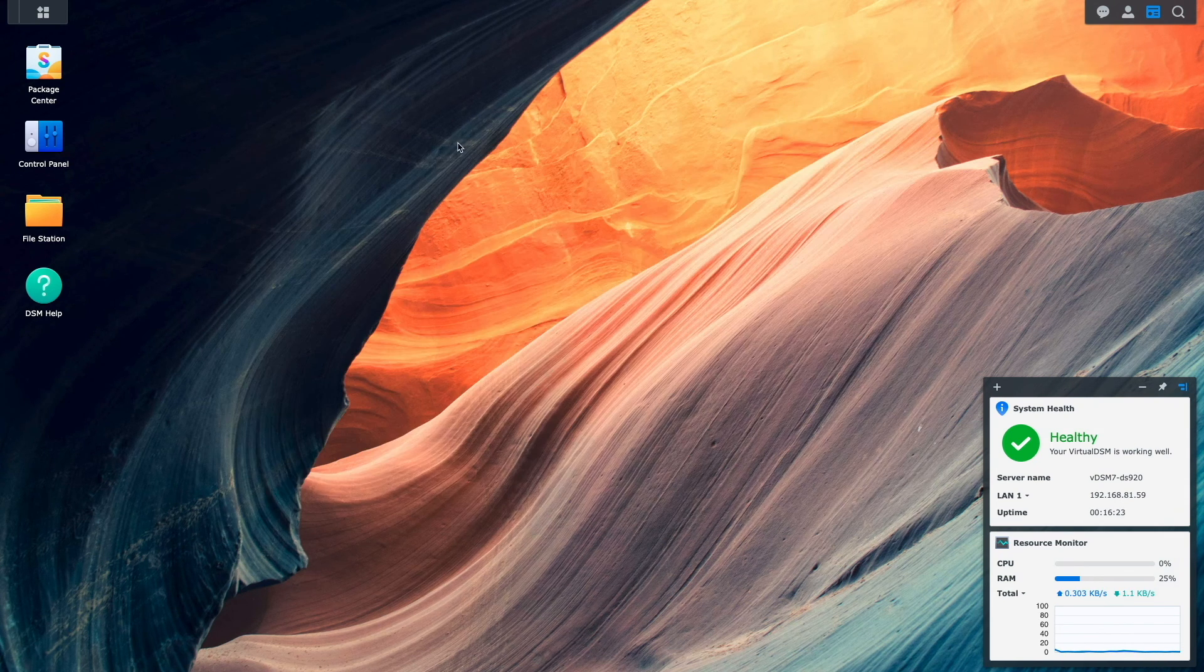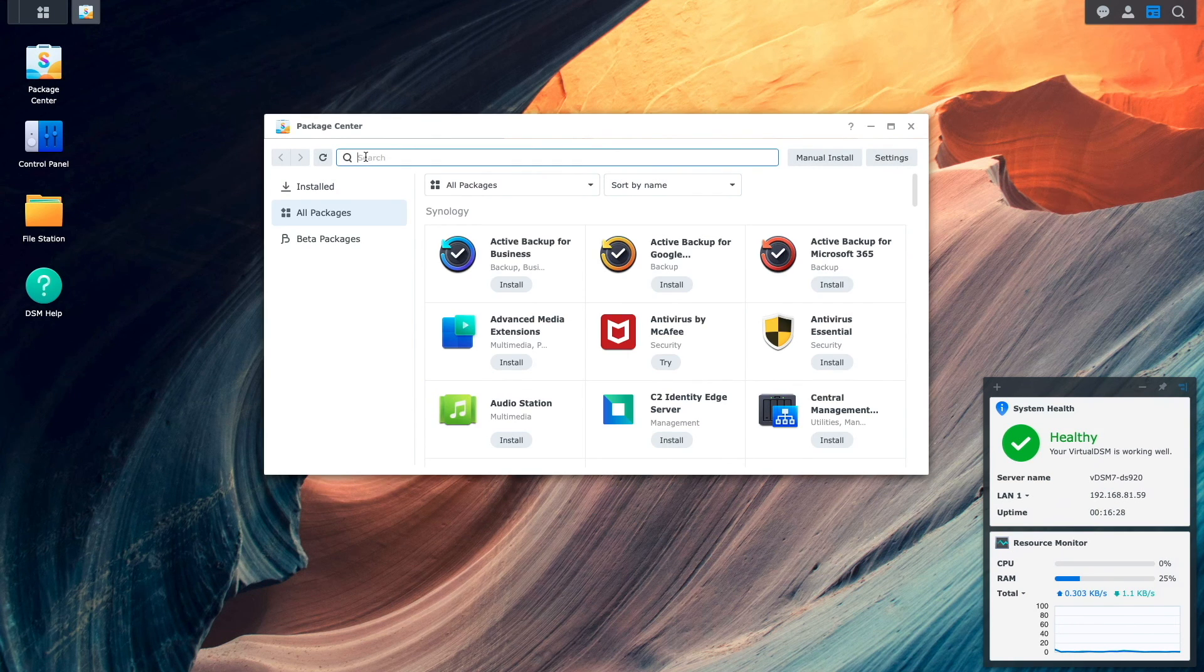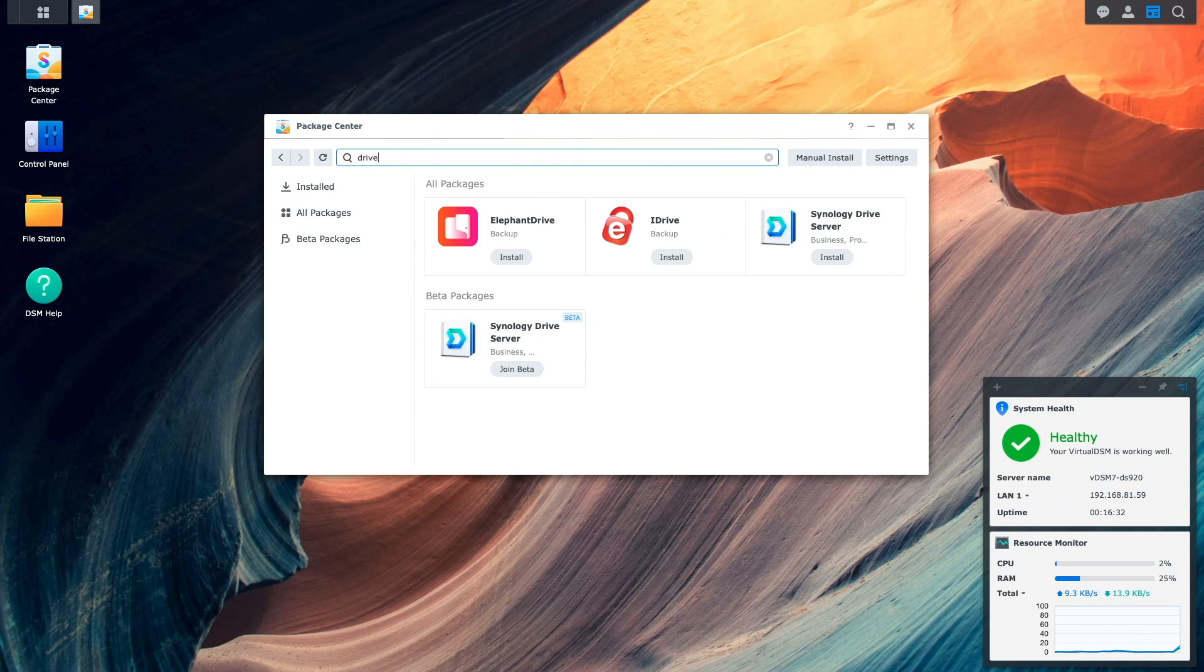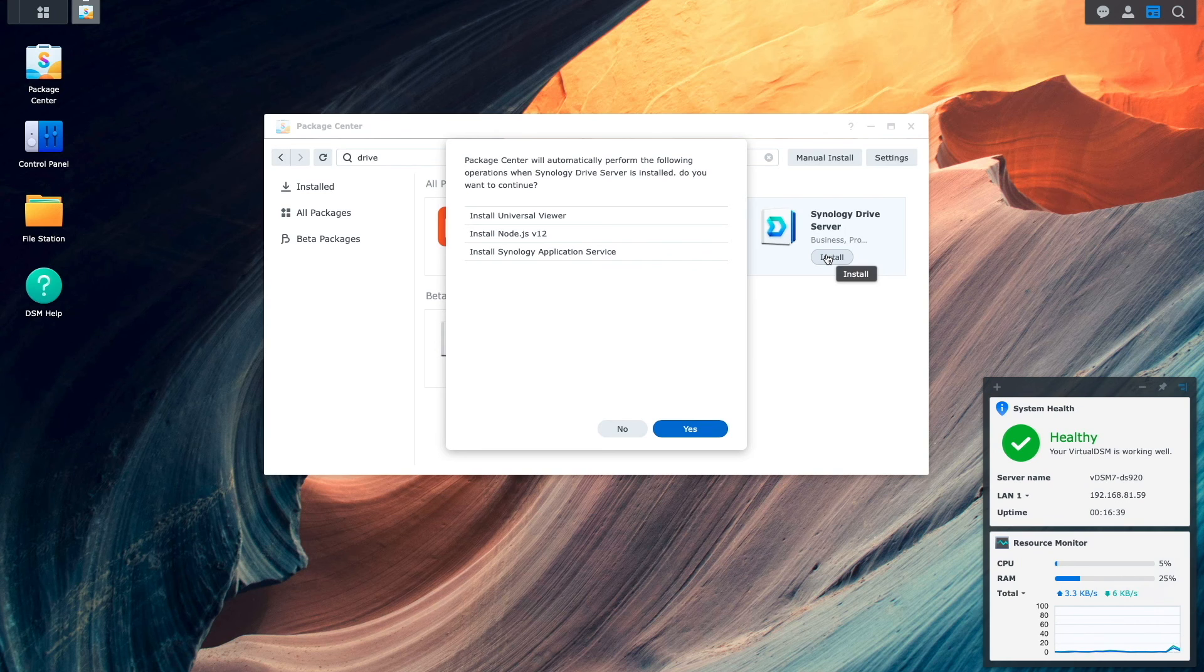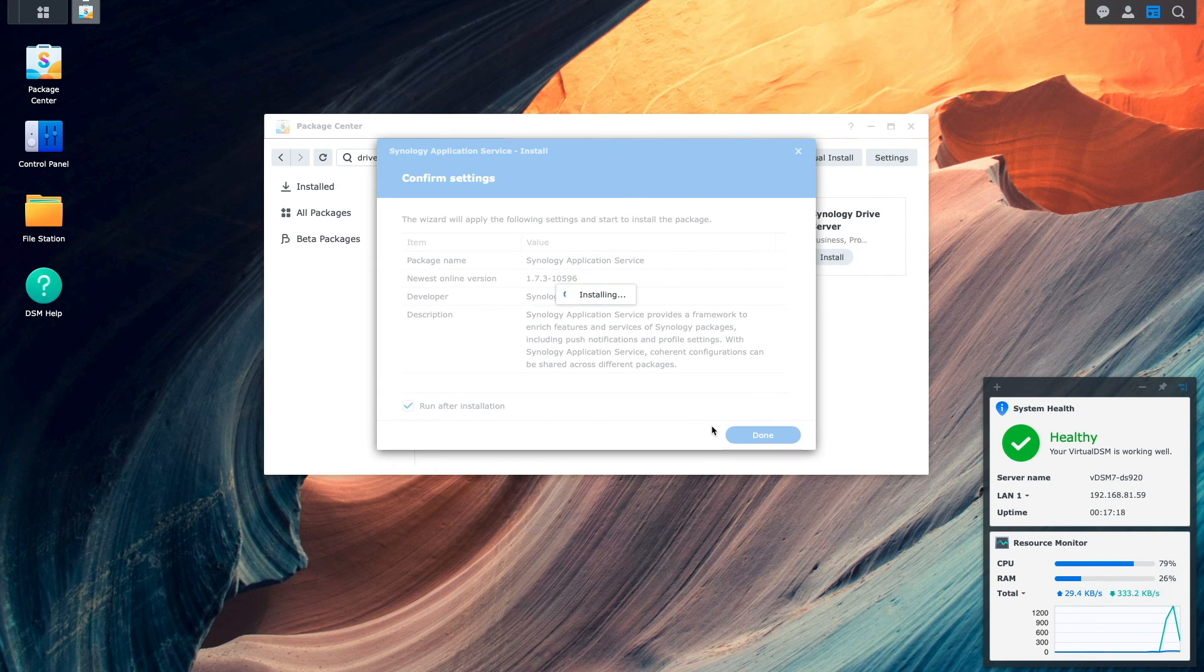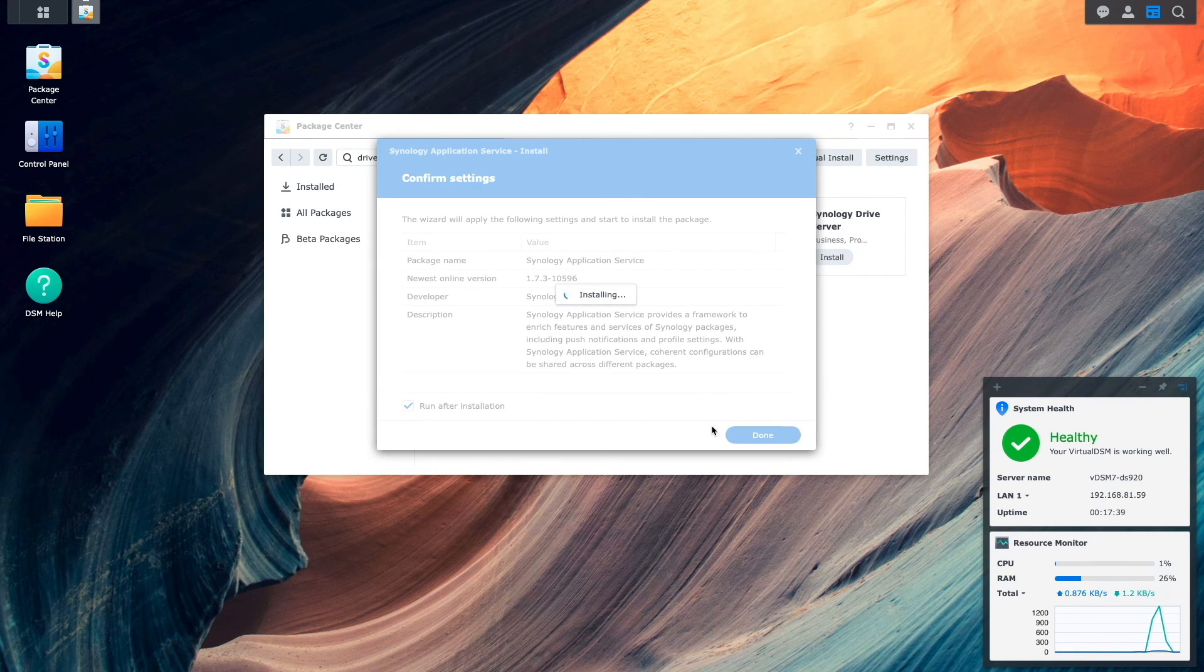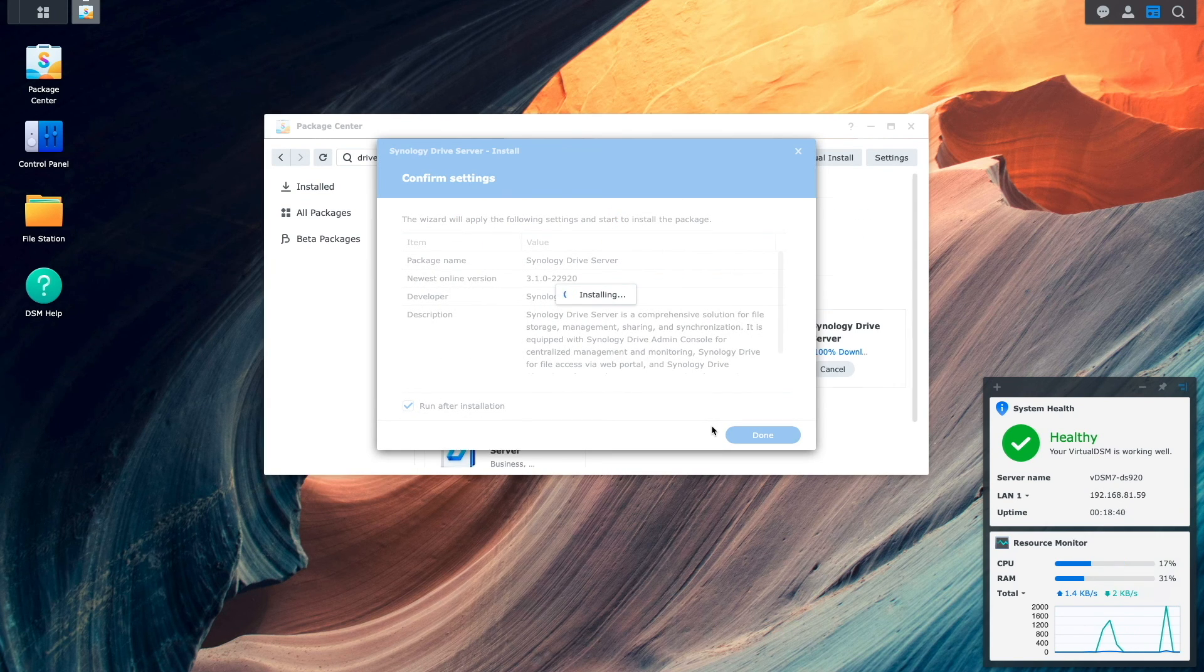Next, I'll bring up the package center, then search for and install Synology Drive server along with these additional packages that are automatically installed with Synology Drive server. This took a few minutes to complete in my setup.